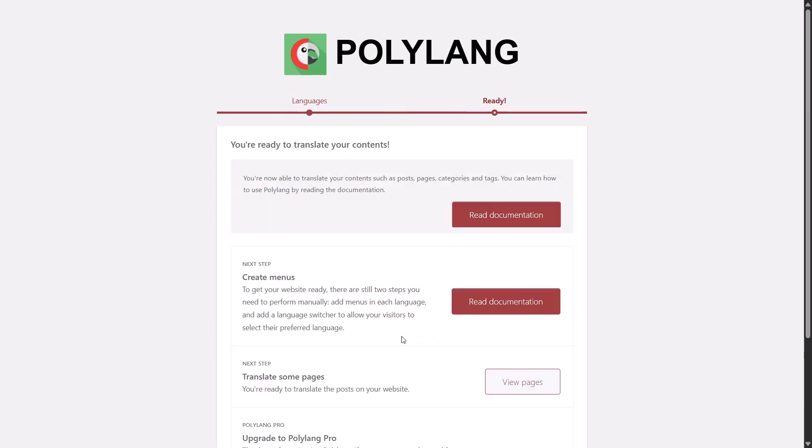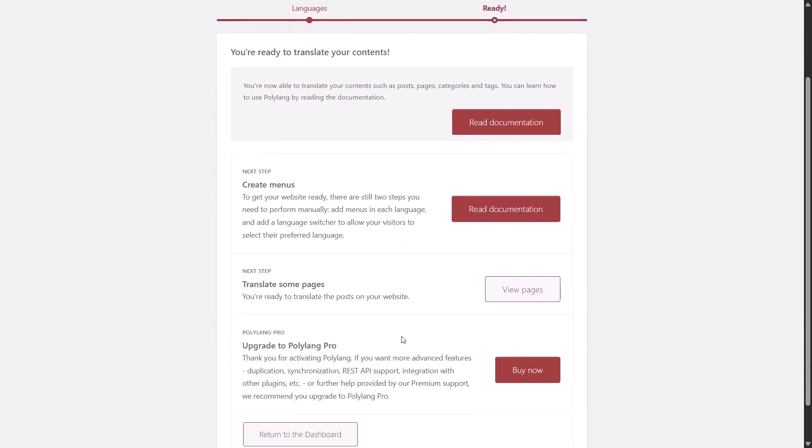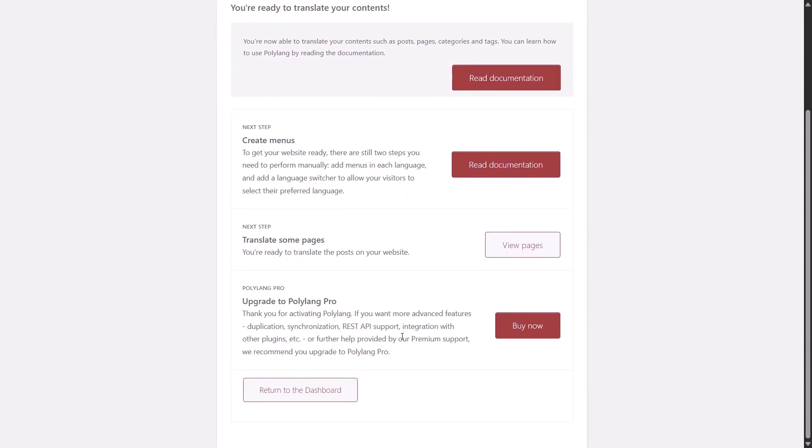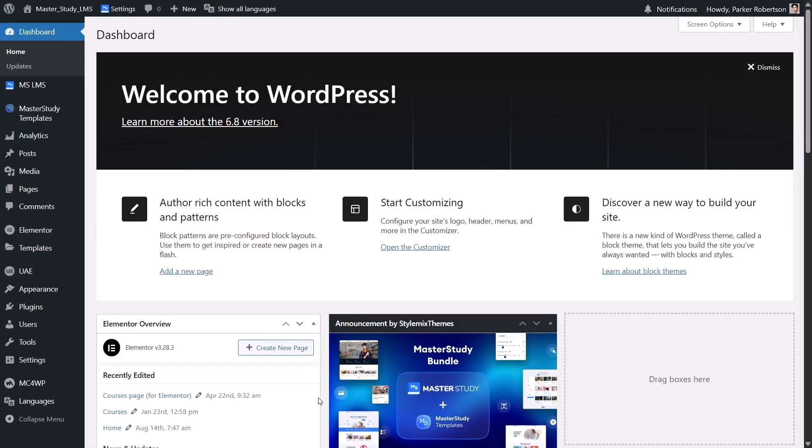That's it, the Polylang setup wizard is done. You can now return to your dashboard. If you want more details, you can always check out the official docs, which I put the links to the video description.